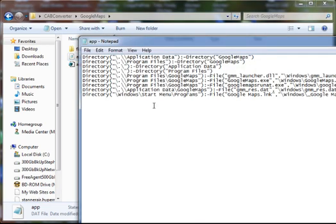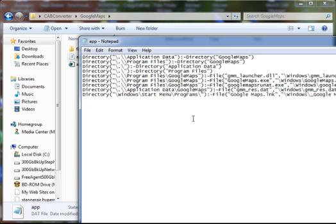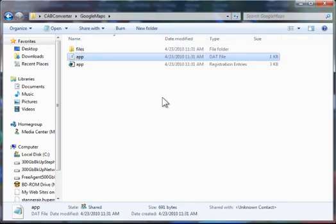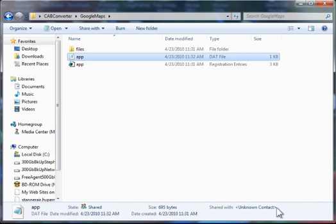Now here you see this is where your icon will be placed. It will be on Start Menu Programs. Let's say I want Google Maps in a GPS directory. Just say GPS. Close it and save it. And as simple as that, it will now have an icon in Start Menu Programs GPS. Alright, that's it. Thanks and have fun.